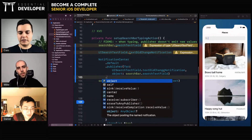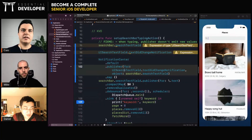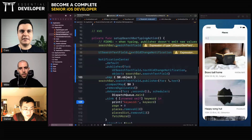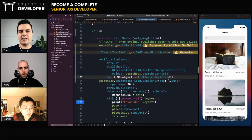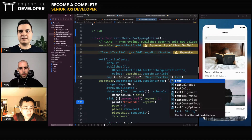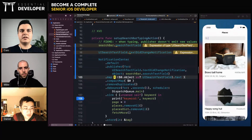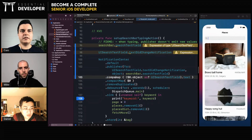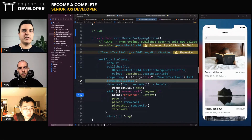When there's an event you'll get the notification, so you need to get the notification object and cast it to your search text field, then get the text from it. We don't need the previous line. We can use compact map here — if it's nil we ignore it — then remove duplicates.